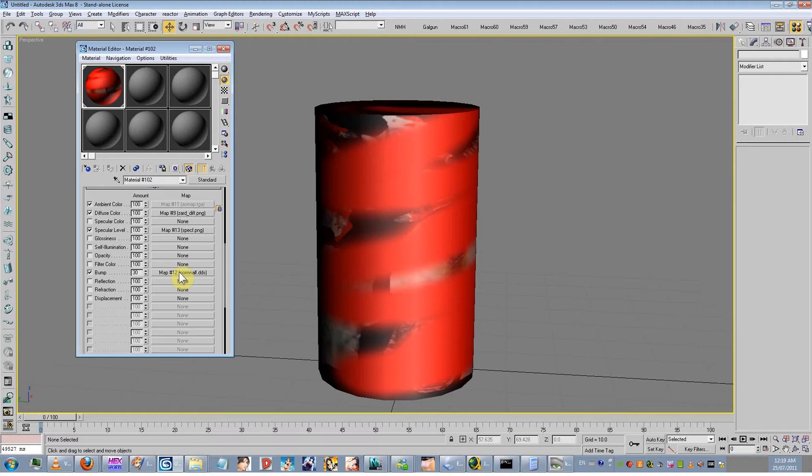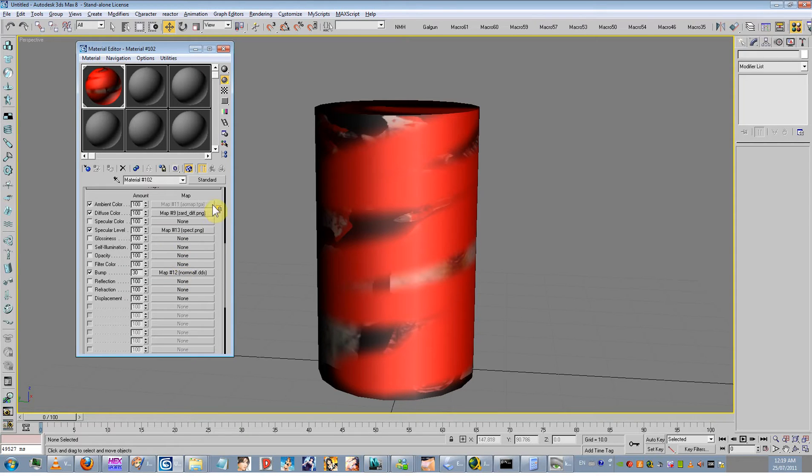Instead, it has a profile for ambient occlusion, diffuse, spec, and bump. So it takes four maps. So you have to have your ambient occlusion map there.